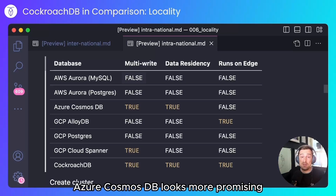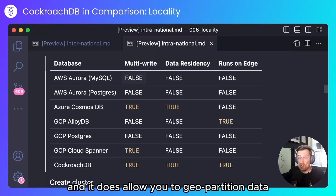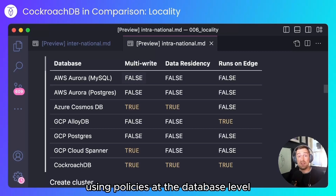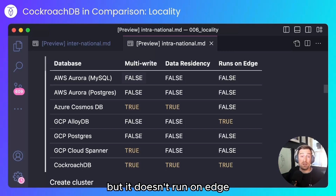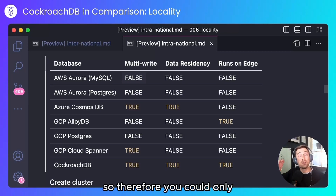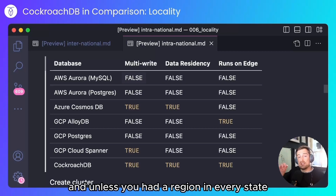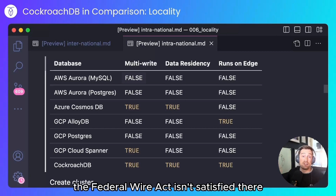Azure Cosmos DB looks more promising. It does support multiple writes and it does allow you to geo-partition data using policies at the database level, but it doesn't run on edge — it doesn't allow you to run in Azure Stack. So therefore, you could only run it in the Azure regions that Azure provides. And unless you had a region in every state, the Federal Wire Act isn't satisfied there.